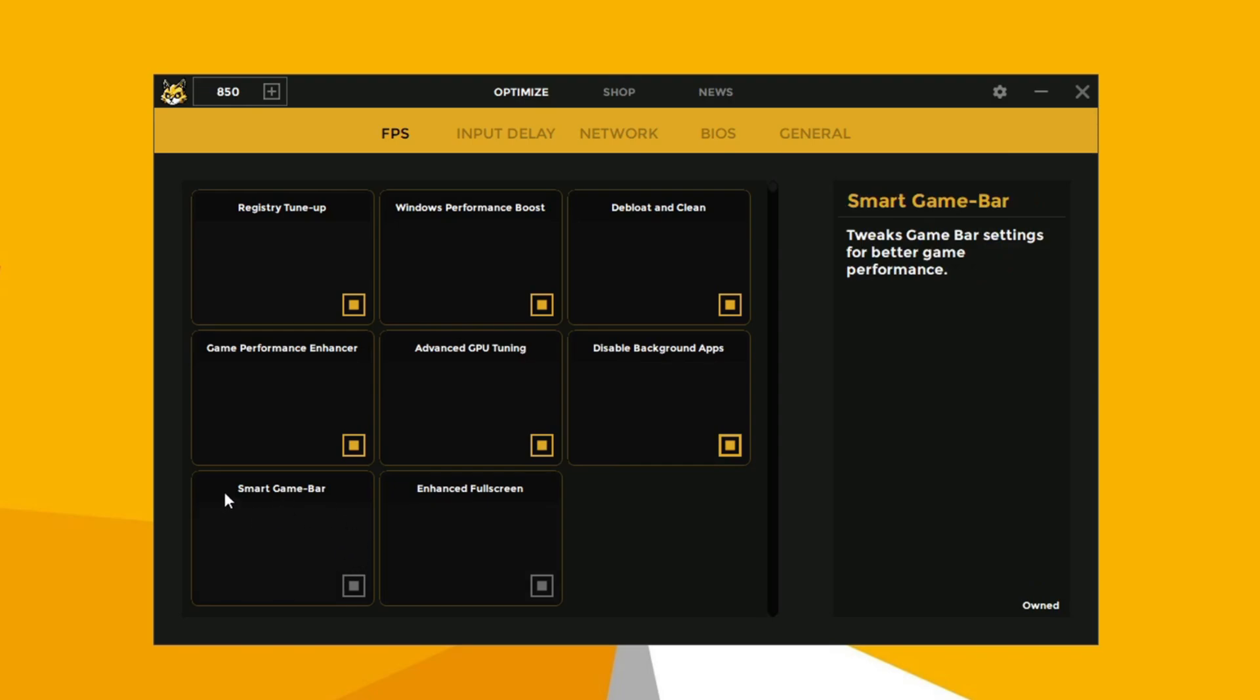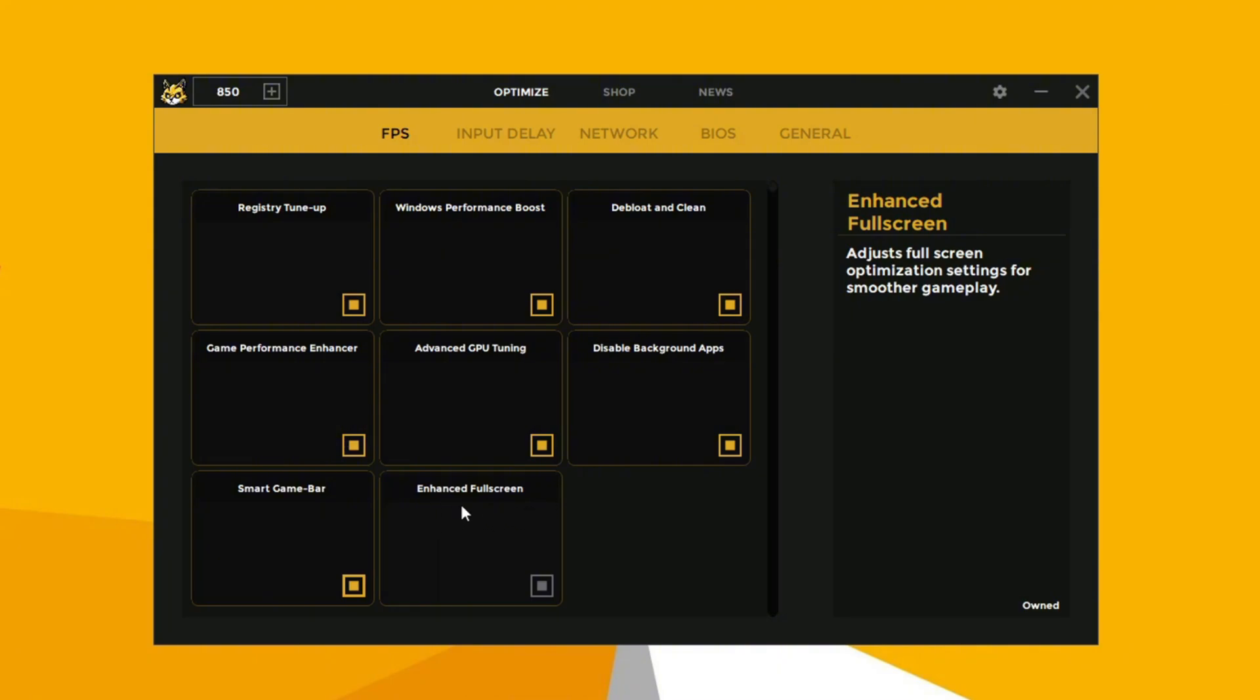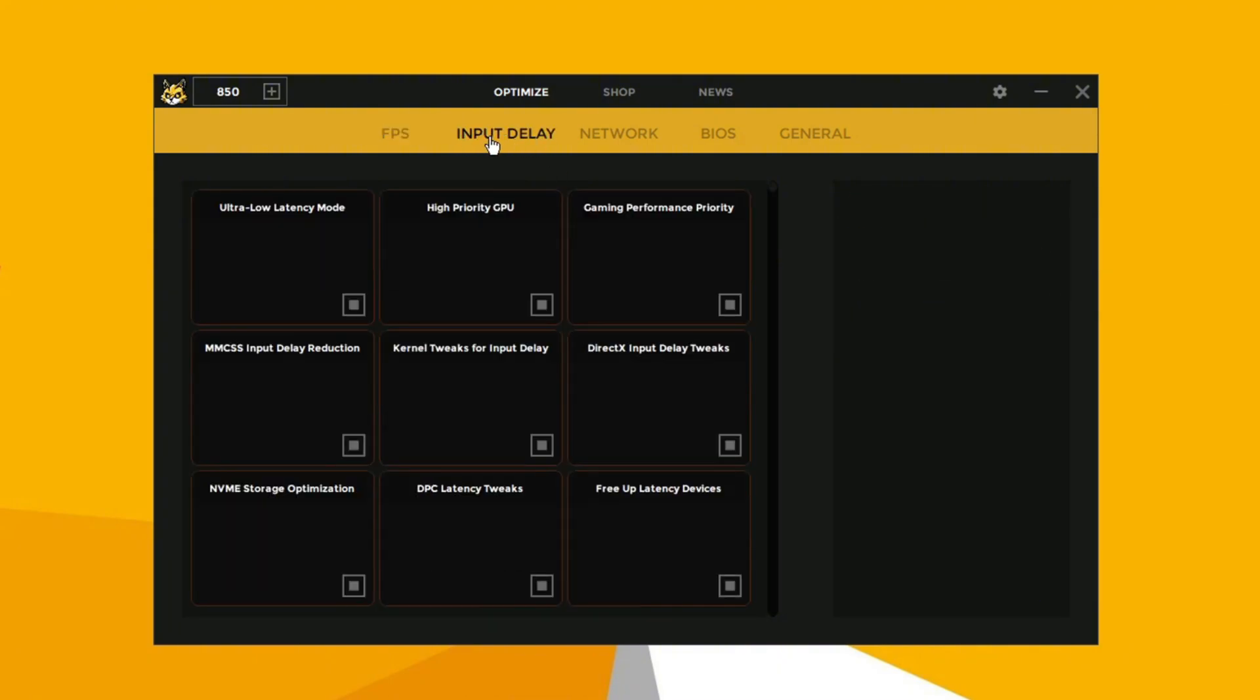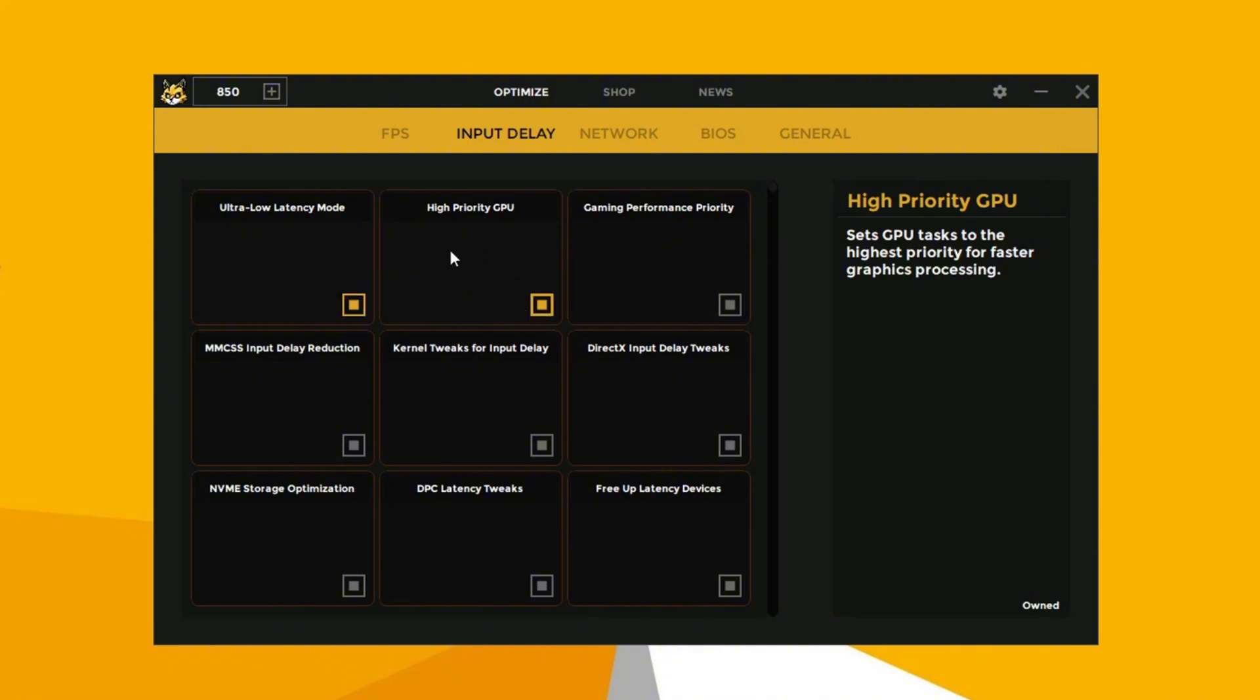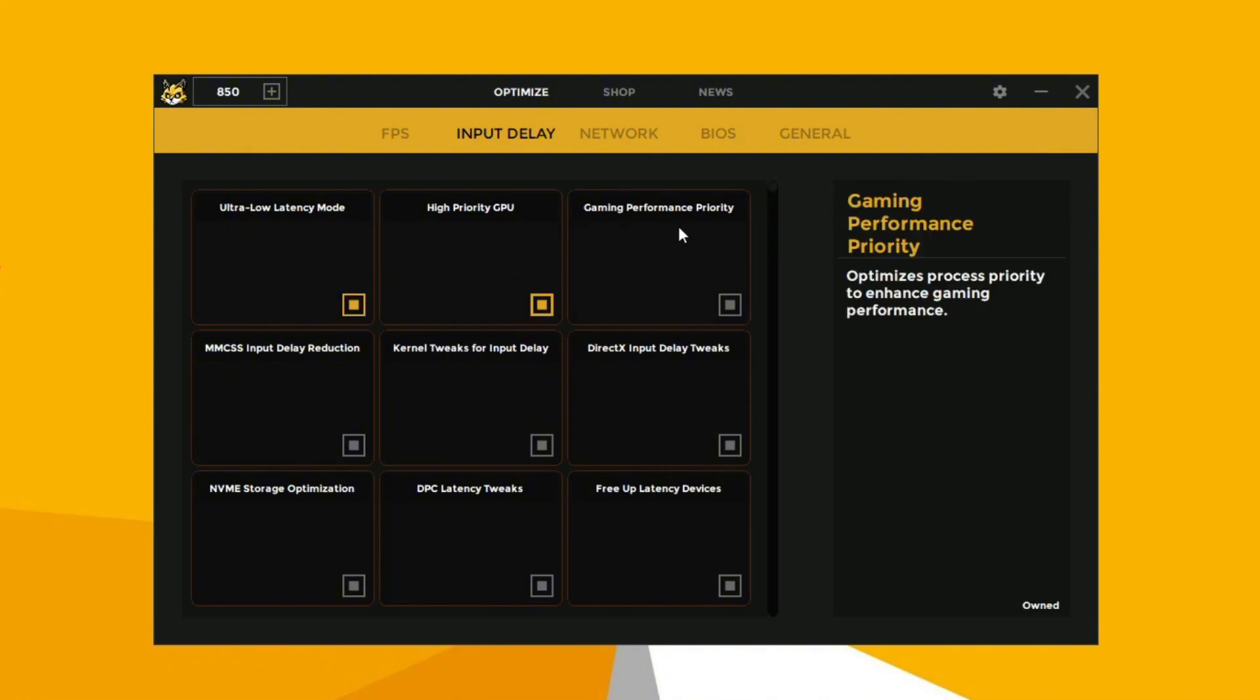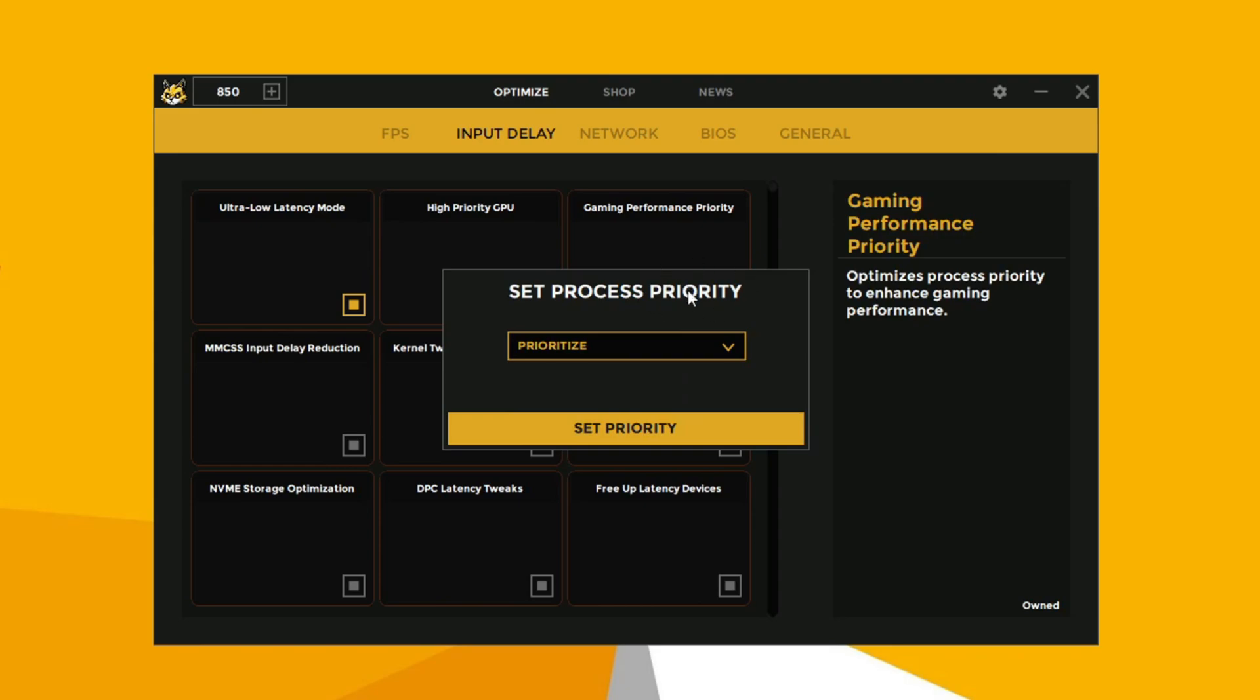Enable smart game bar which provides a customizable overlay for managing and enhancing your gaming experience. Enable enhanced full screen to optimize display settings. Now in the input delay section, enable ultra low latency mode. Now enable high priority GPU. Now enable the game performance priority and set it on FPS and set priority.